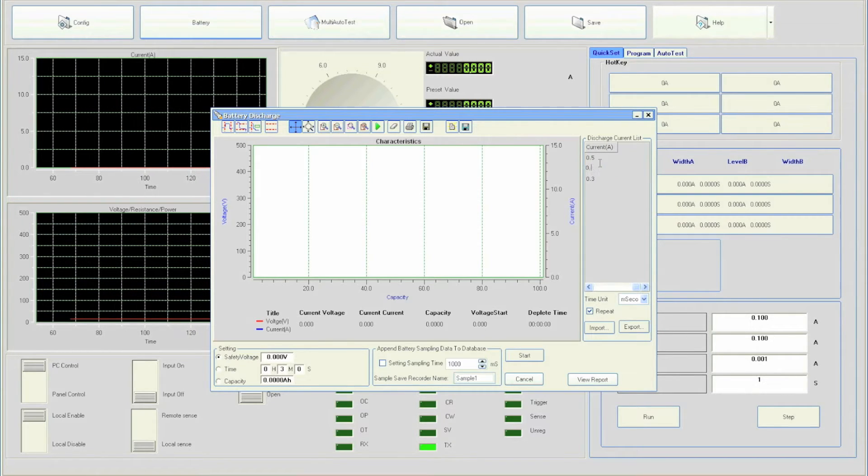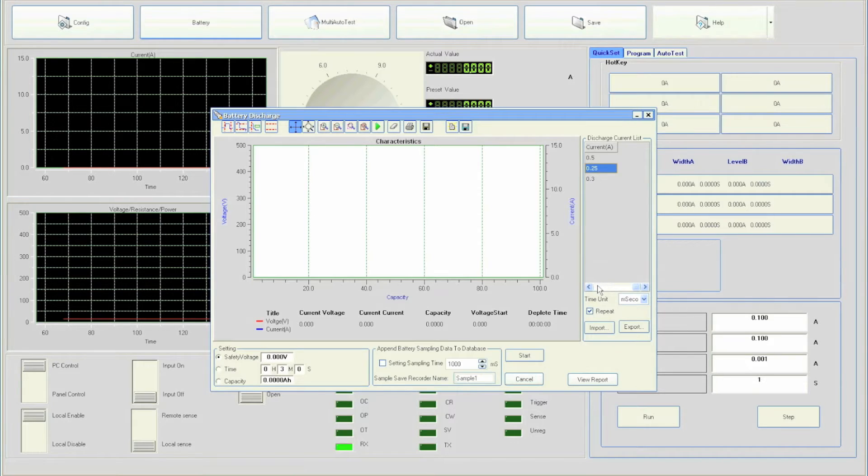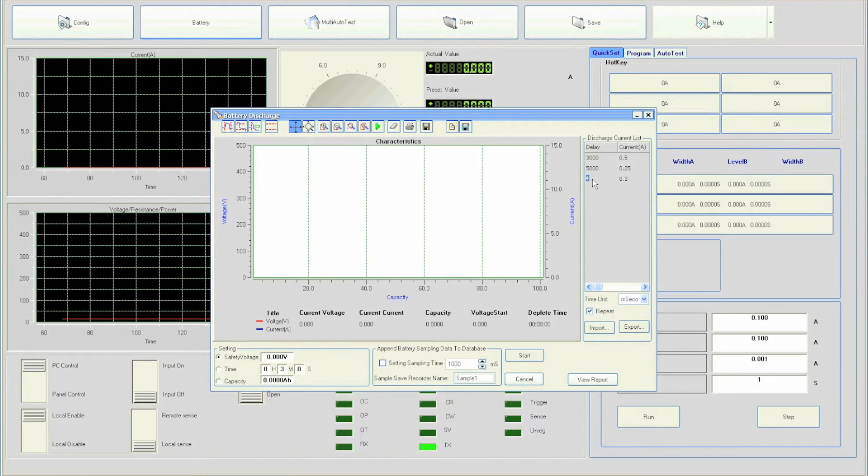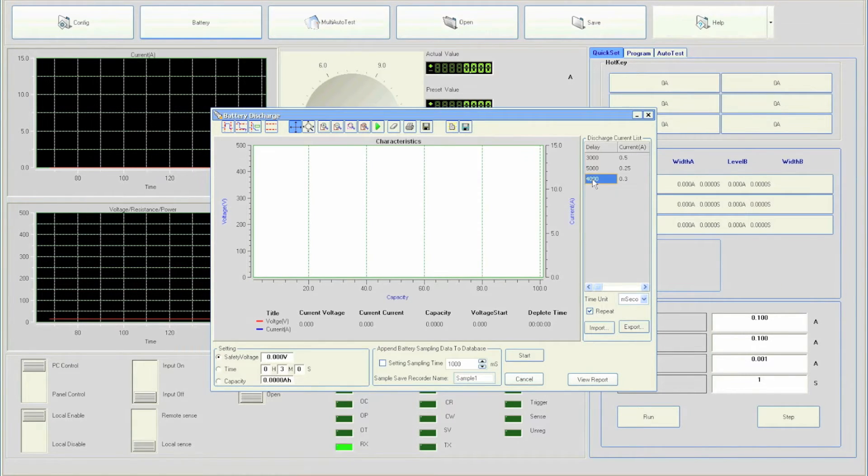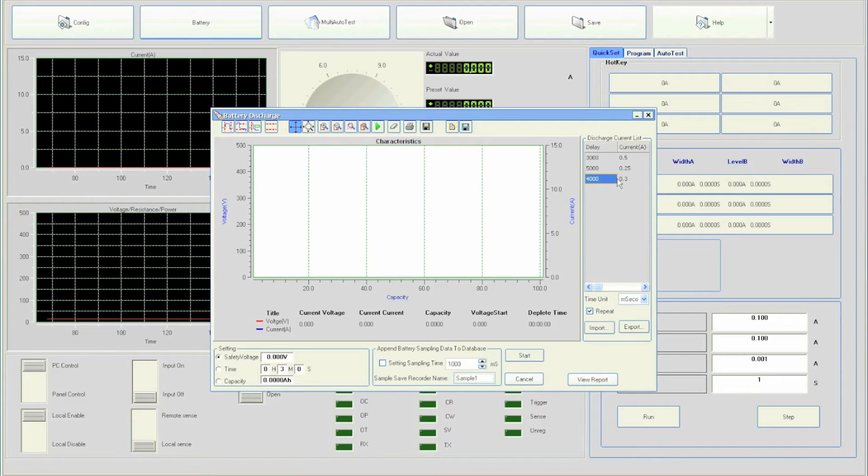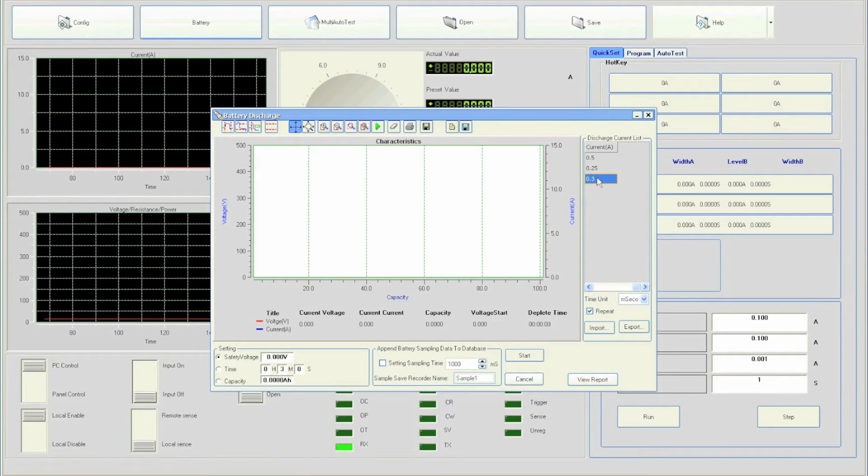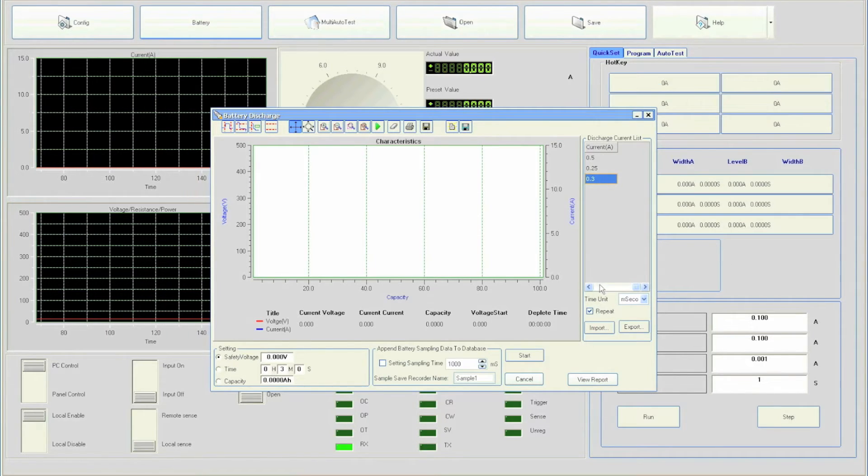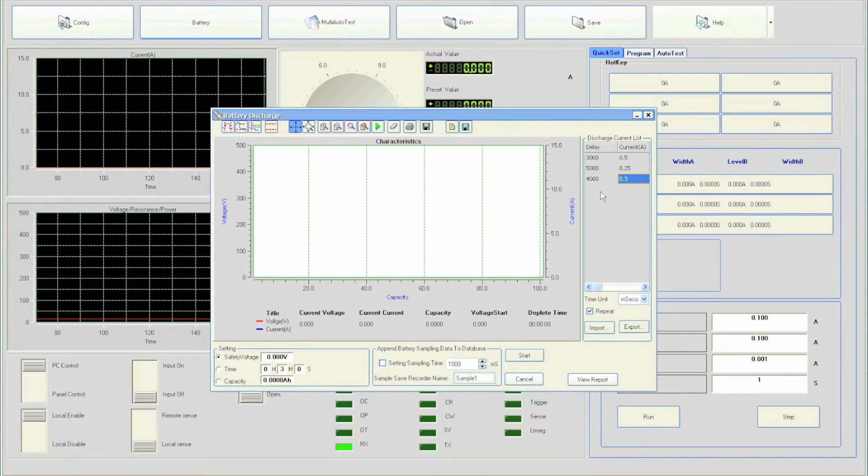Lastly, enter 4000 for delay and 0.3A for current. If more values are needed, simply right-click somewhere on the list box and select append line.